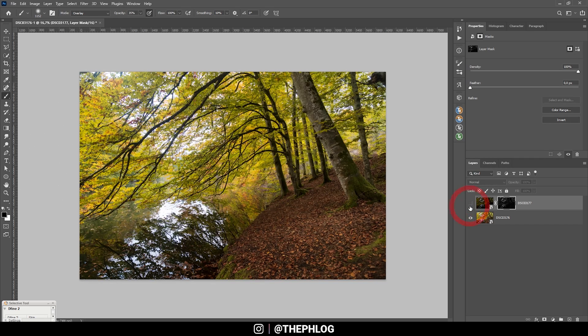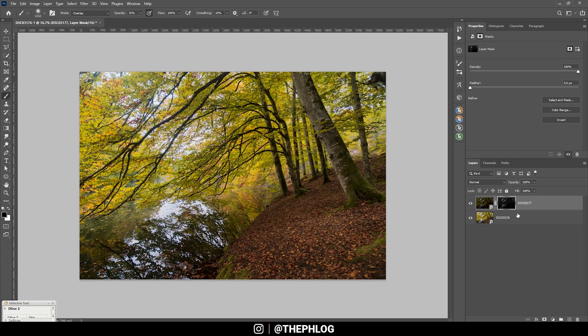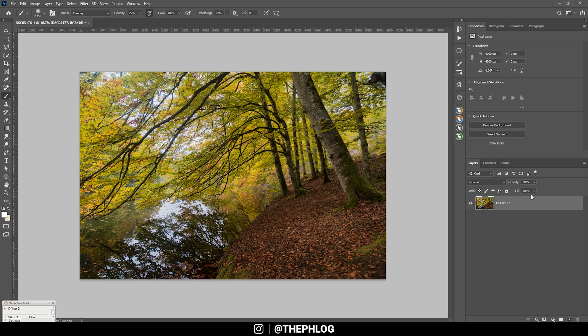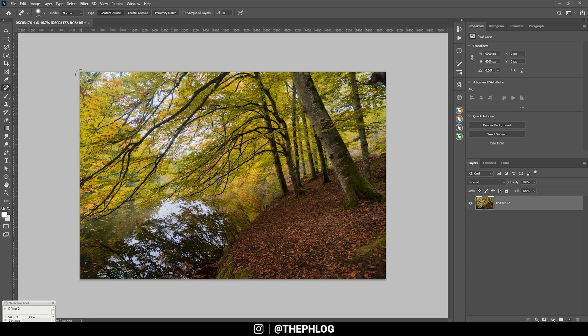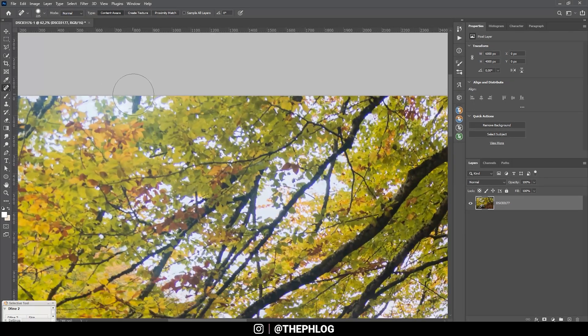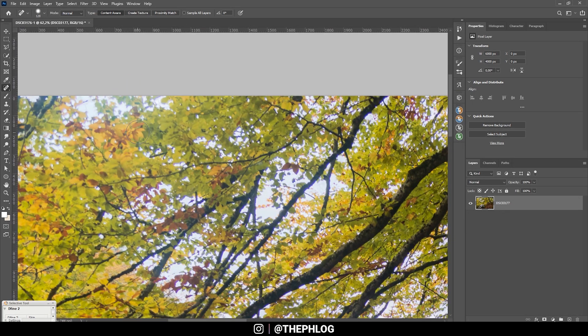All right, that looks good to me. Then let's merge those two layers by selecting them and hitting Ctrl+E. And next, I want to get rid of a few things here, so I'm using the spot healing brush and I just start to remove a few objects. Okay, that should be good for now.